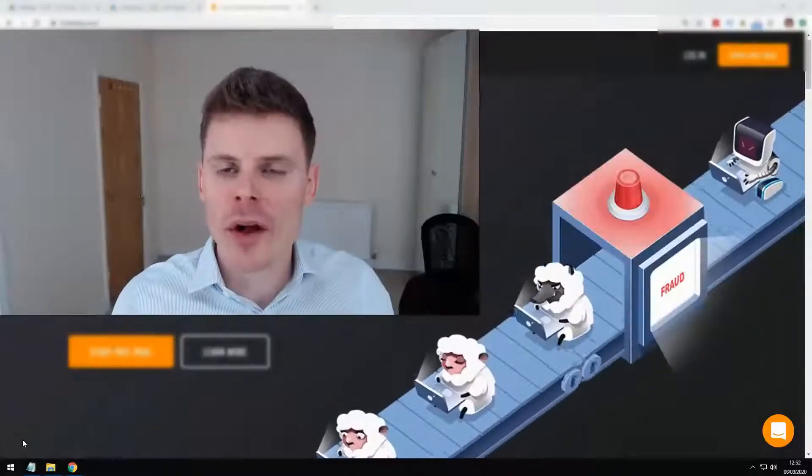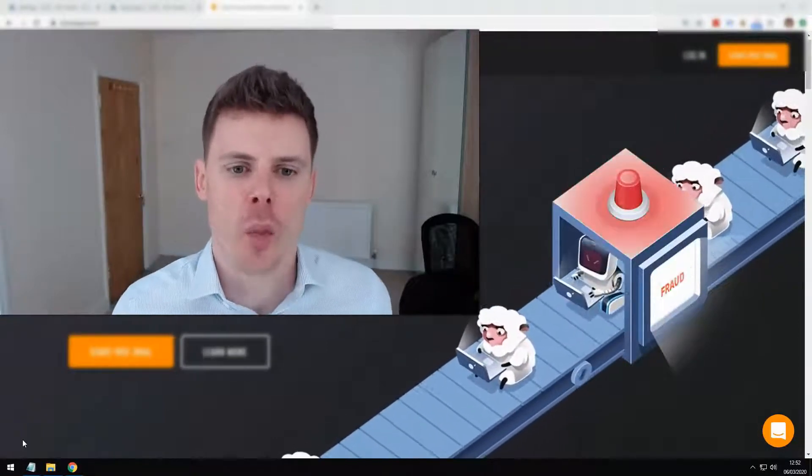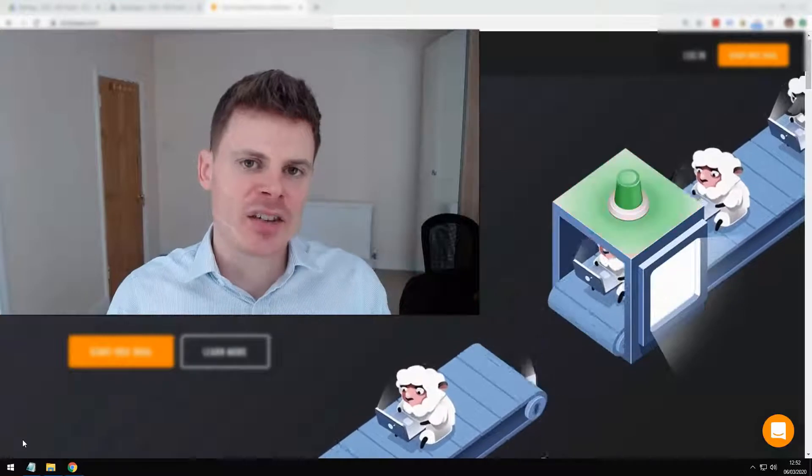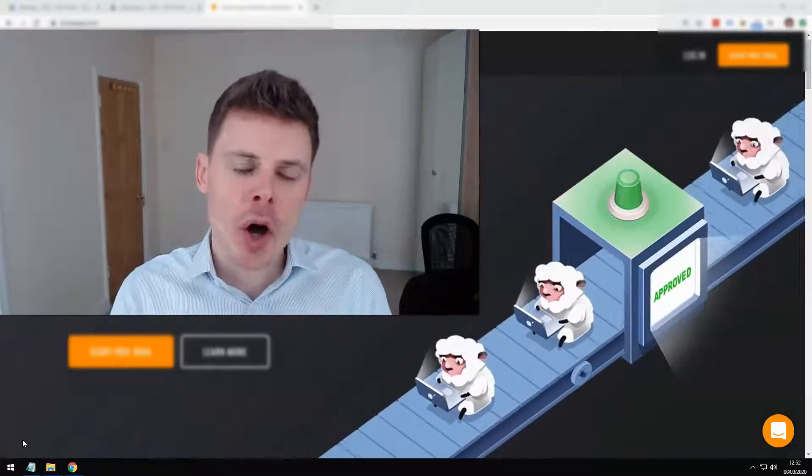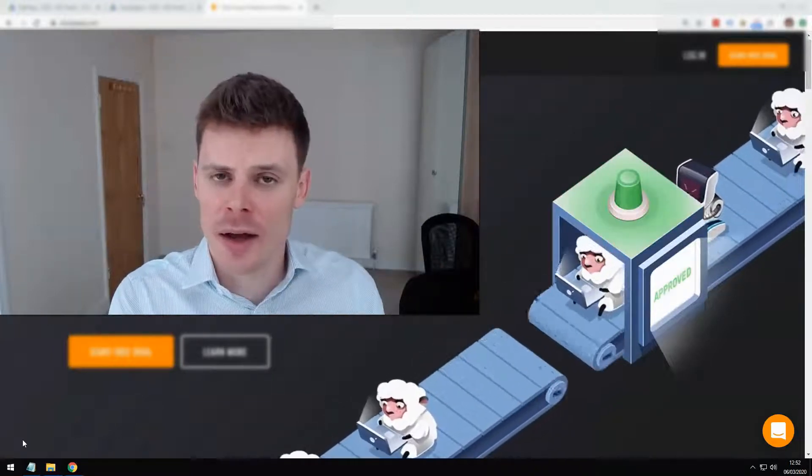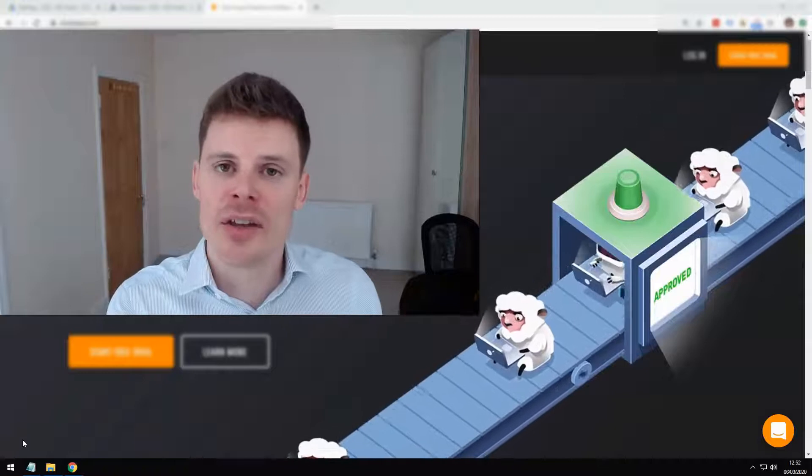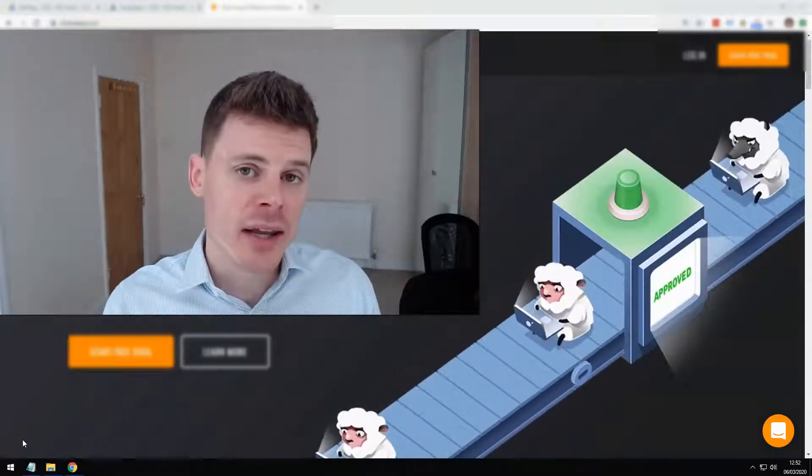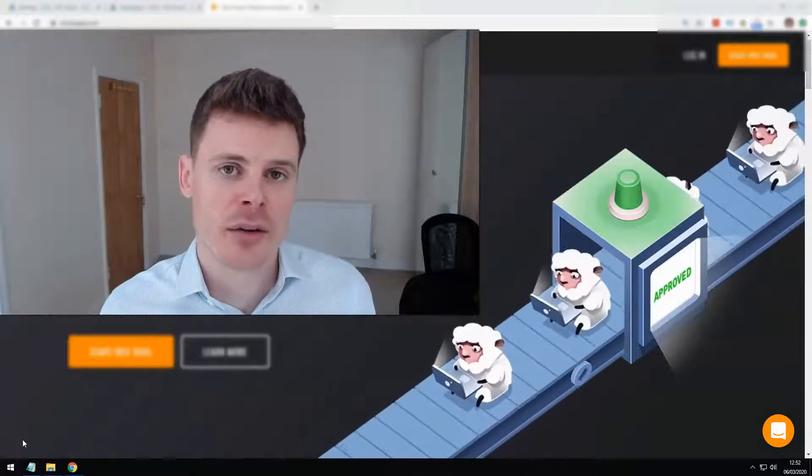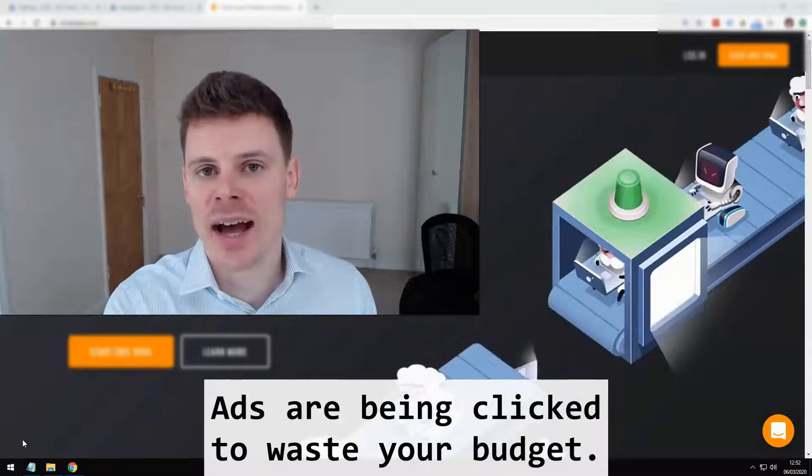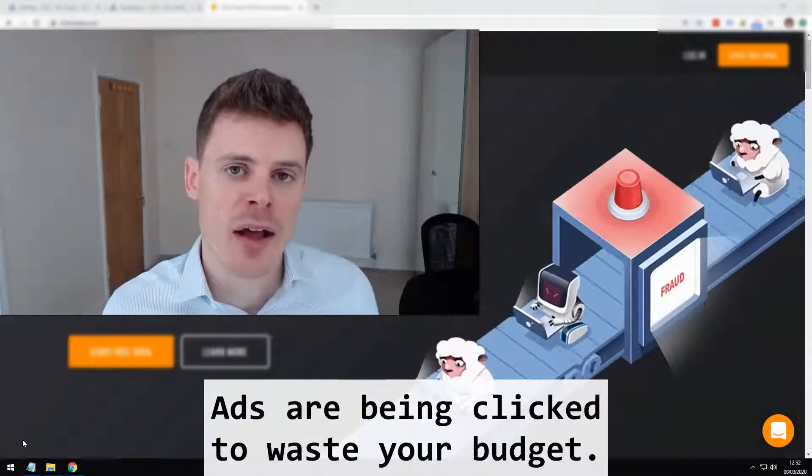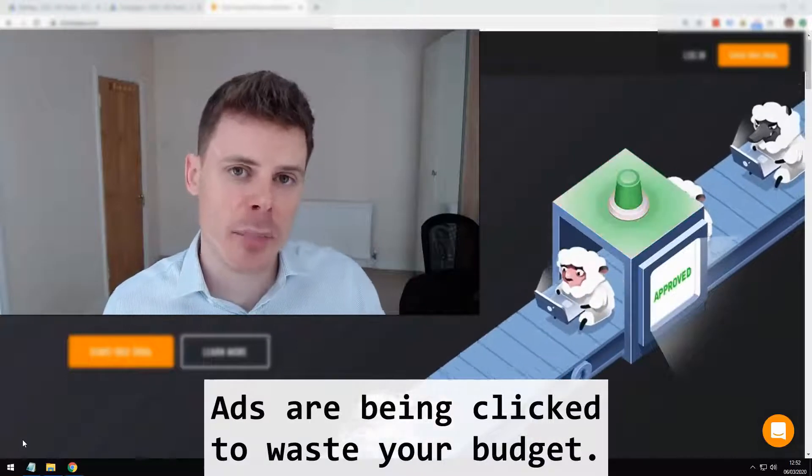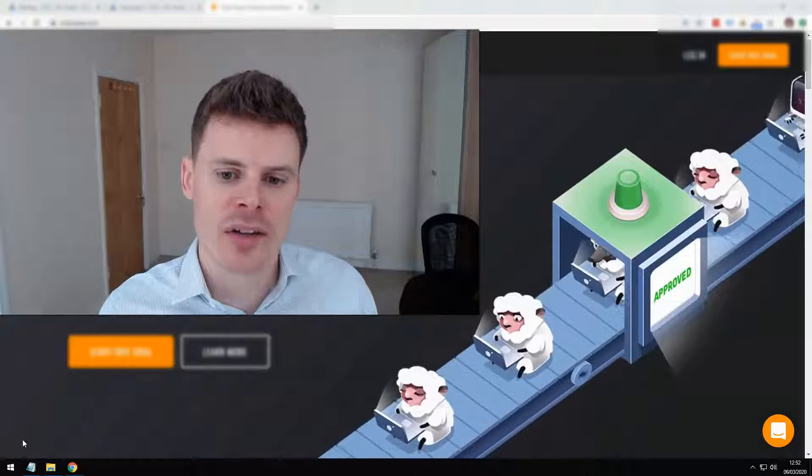So firstly, what is click fraud? Well, click fraud occurs when an ad is clicked but there's no intention to purchase the product or service being offered by that business. Instead, the ad is being clicked purely to waste the advertising budget of that business, because every time an ad gets clicked that costs money. It's cost per click marketing, pay-per-click marketing.